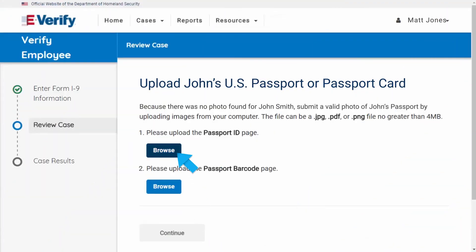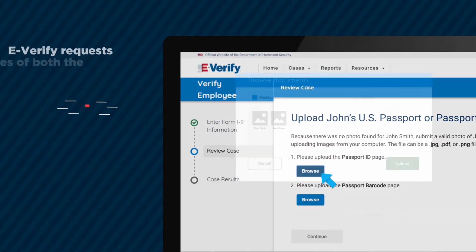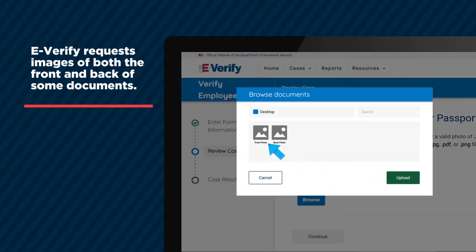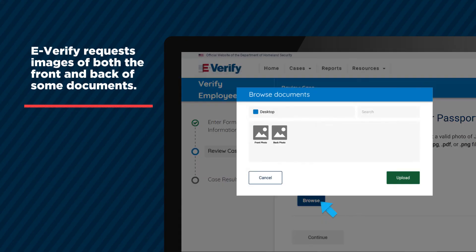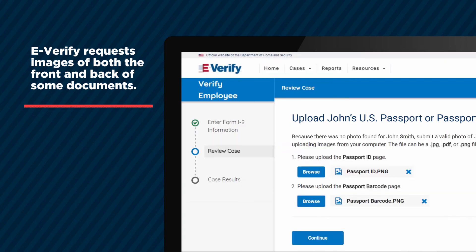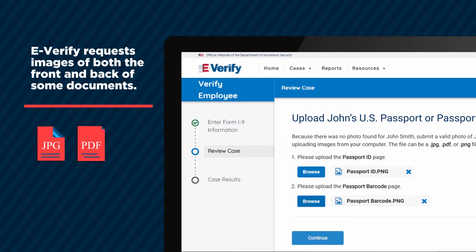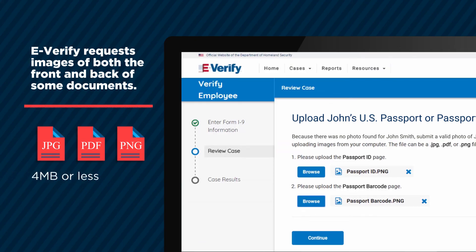Remember, for certain documents an employee presents, eVerify requests images of both the front and back of some documents. If you are entering information from a U.S. passport or passport card, eVerify will ask you to upload an image of the passport ID page and the passport barcode page. The file can be a JPEG, PDF, or PNG file no greater than 4 MB.